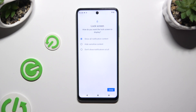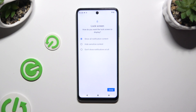Following that, answer this question by choosing one of the available options: How do you want the lock screen to display your notifications? Show all notification content, hide sensitive content, or don't show notifications at all.